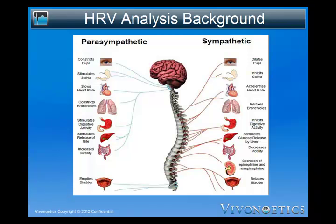Heart rate variability analysis allows for a non-invasive study of mental and physical health states that influence the autonomic nervous system, by observing the effect the ANS has on the beat-to-beat heart rhythm. These irregular moment-to-moment variations in heart rate provide a wealth of information about the underlying autonomic function and balance. Heart rate variability is thus a way to quantify and summarize these naturally occurring beat-to-beat changes in the heart rate.